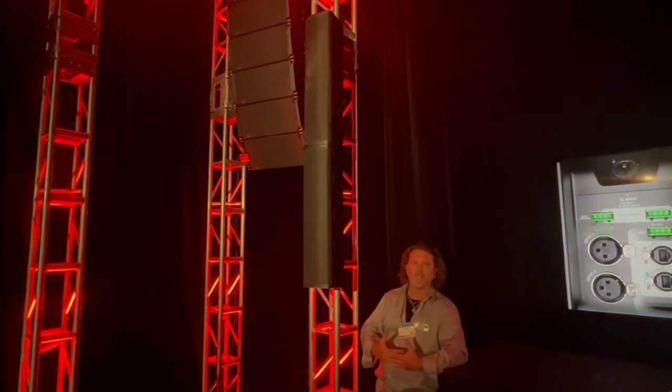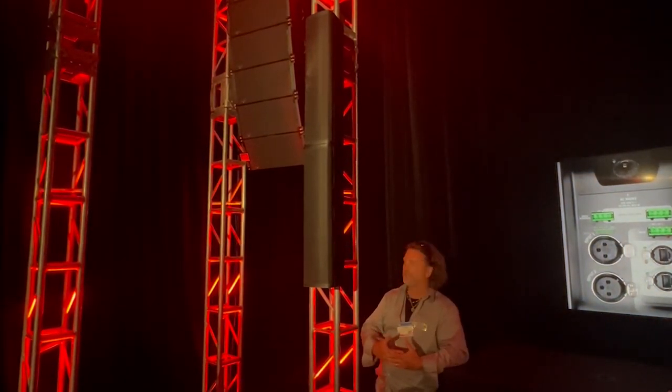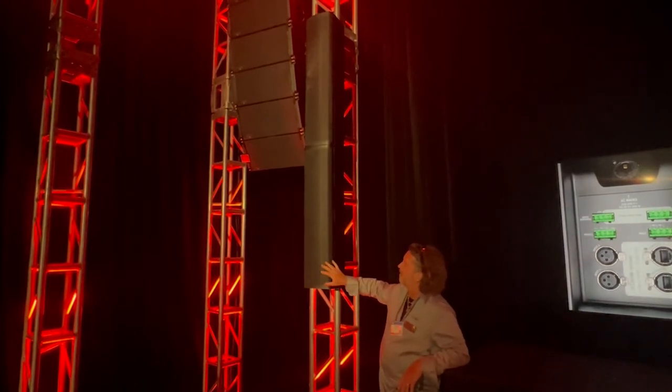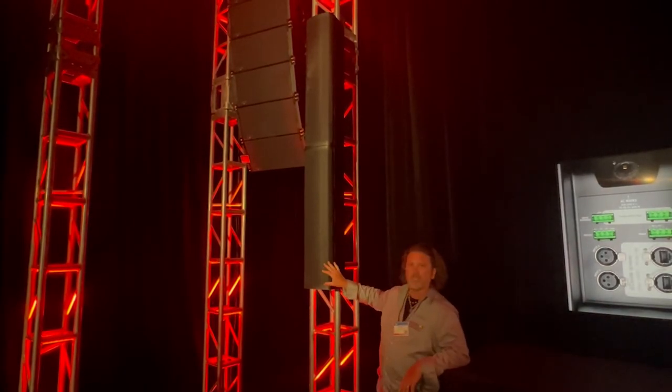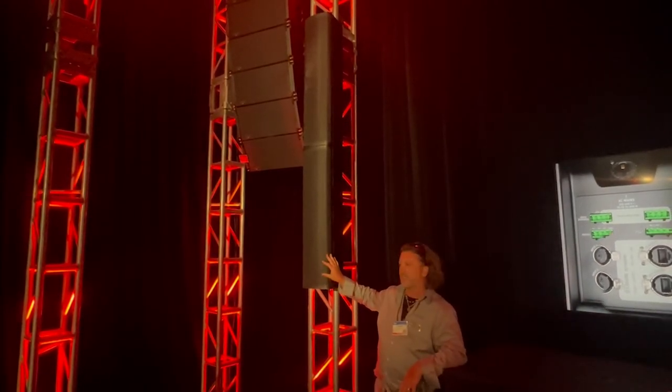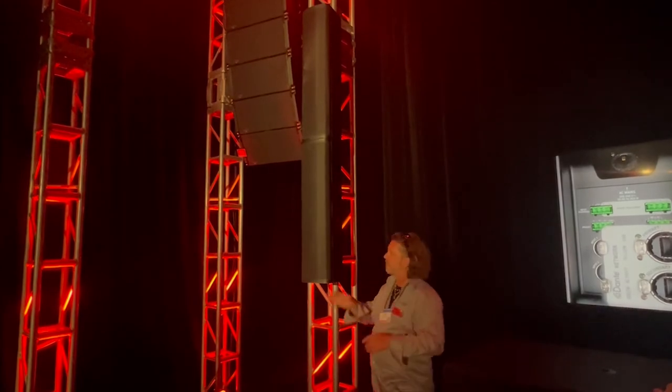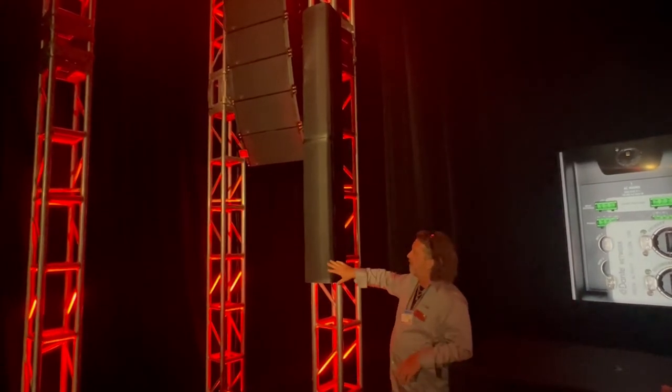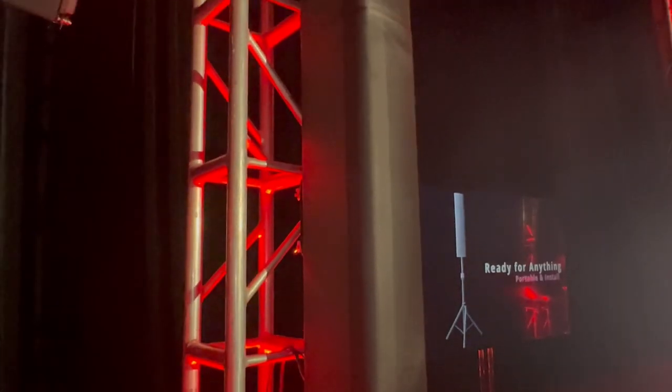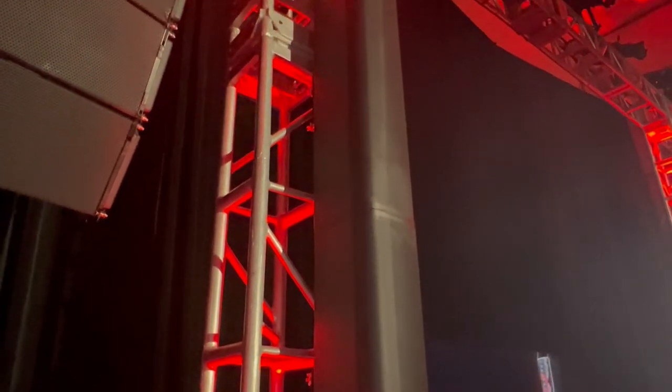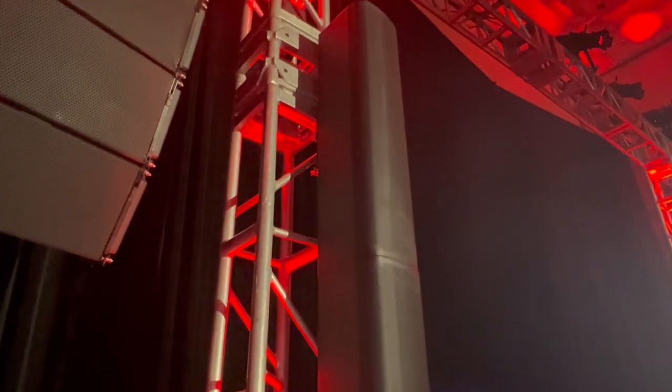The AC6 is a narrow type column that you array vertically. It has six 6-inch woofers and thirty-one inch tweeters in it.